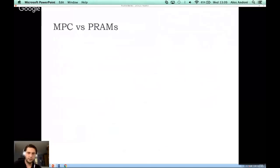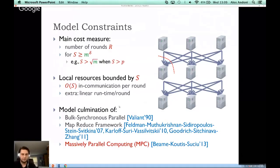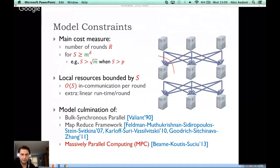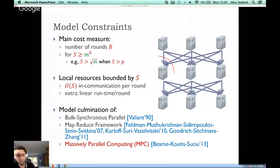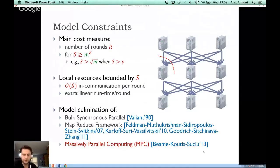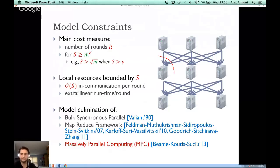This model is a culmination of a number of formalizations of parallel models. In particular, it is a form of the bulk synchronous parallel model dating from the 90s. About ten years ago, after these systems appeared, a number of authors introduced a MapReduce framework as a precursor to the current model. The current model, called Massively Parallel Computing or MPC, was introduced in a key paper and has been the model of choice for studying modern parallel systems since about 2013.